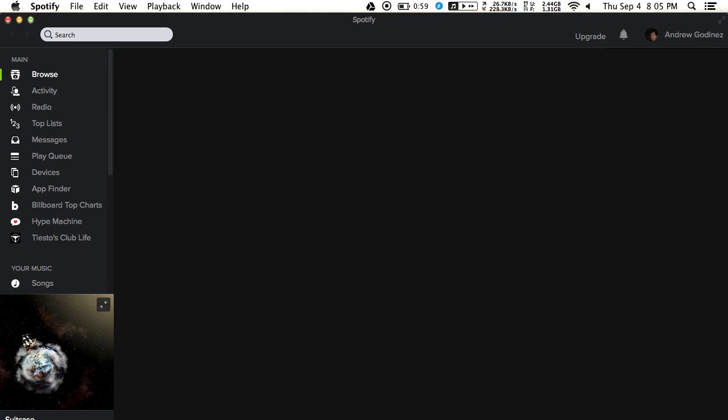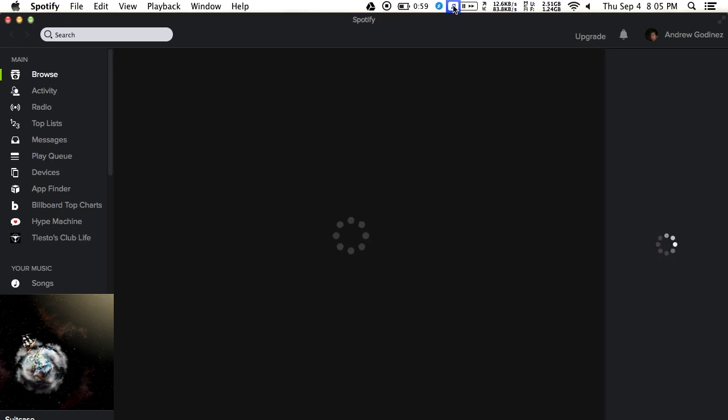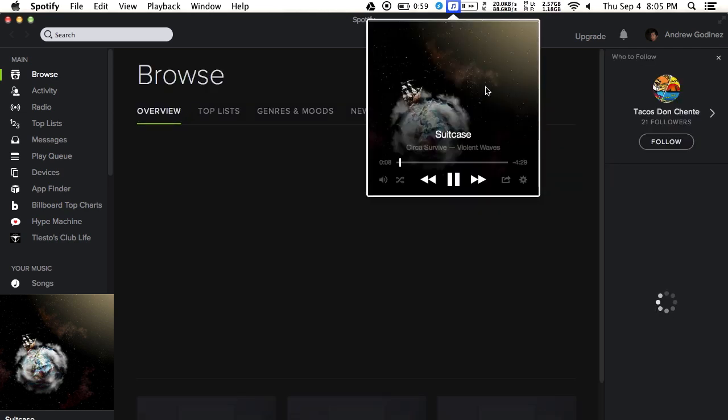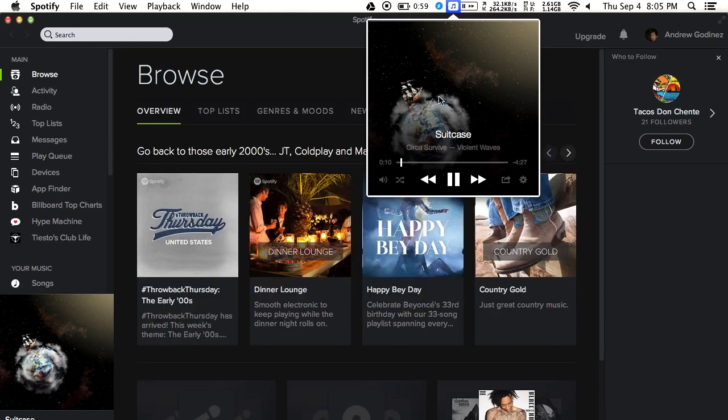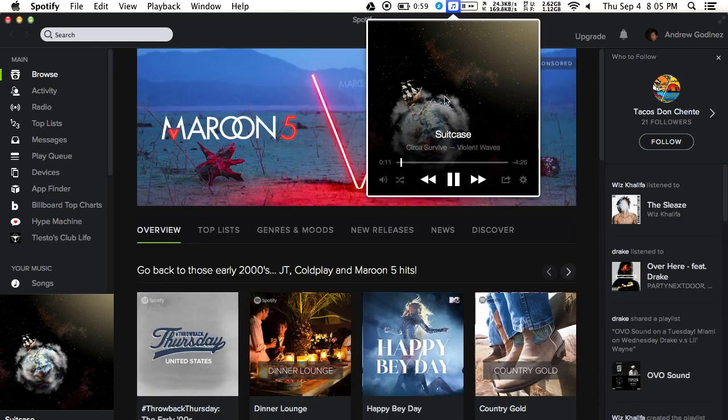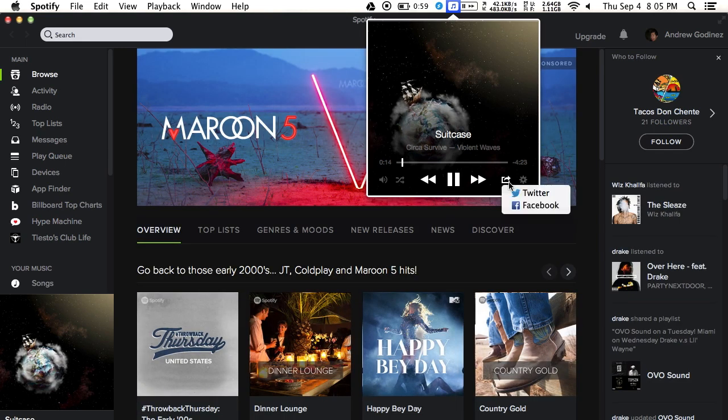Now anytime you play a song, you'll get this notification up top. Inside of it, you'll see the currently playing song, its album art. You can also share it through Facebook or Twitter, enable shuffling, and change up the volume.